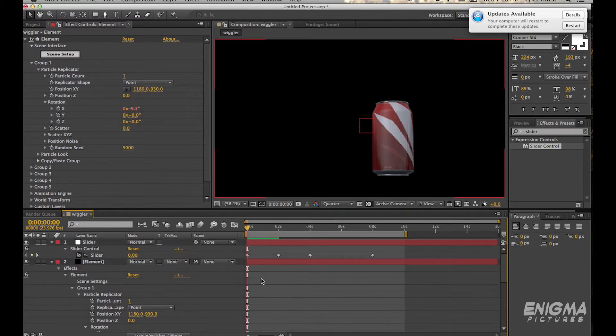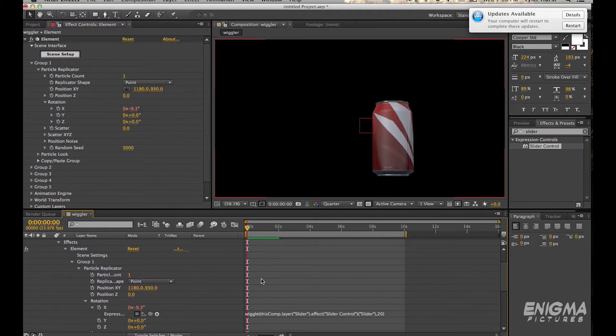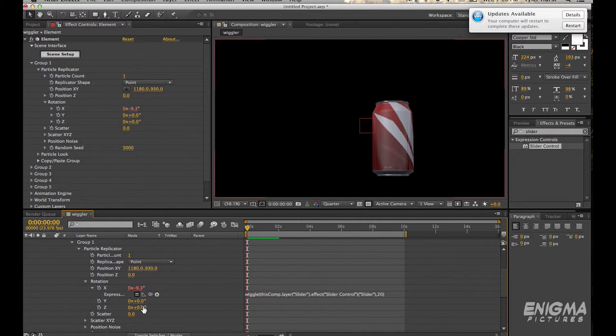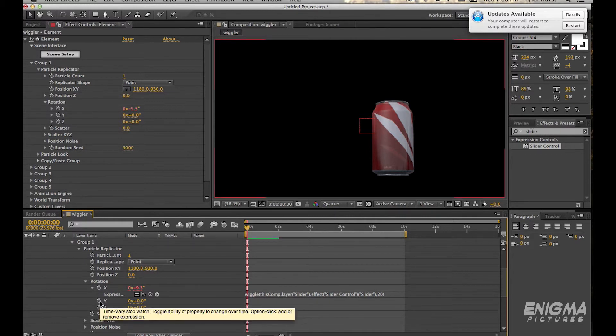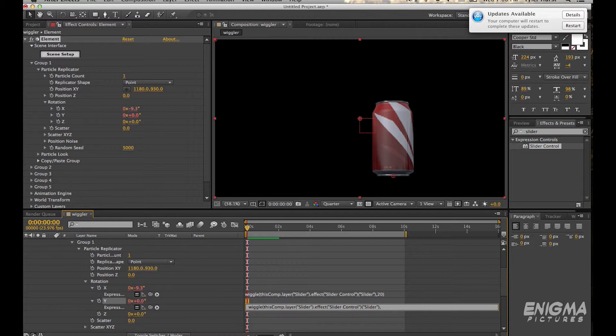Now you can see that the red numbers are up there and that means it's being affected by the expression. And then you can do the same exact thing for each of these other values of X and Y, X Y and Z.